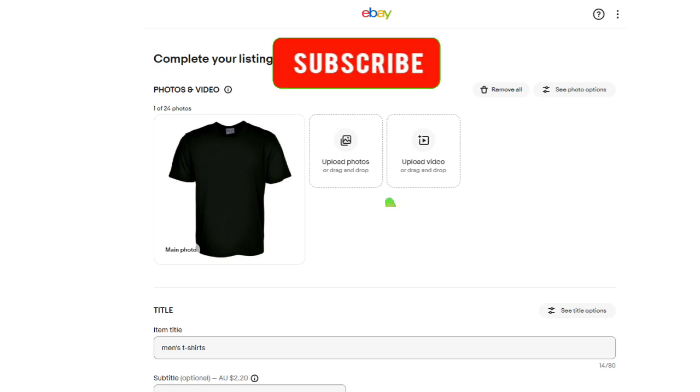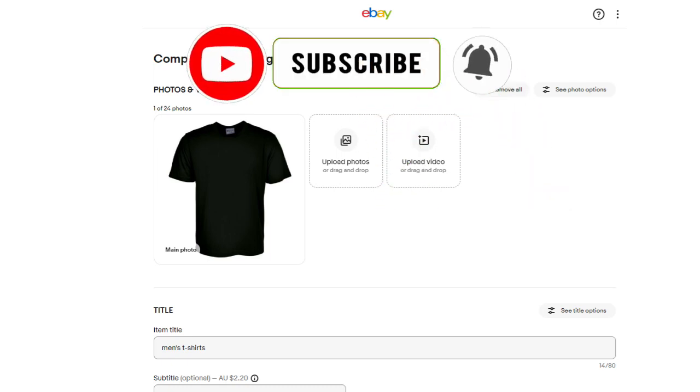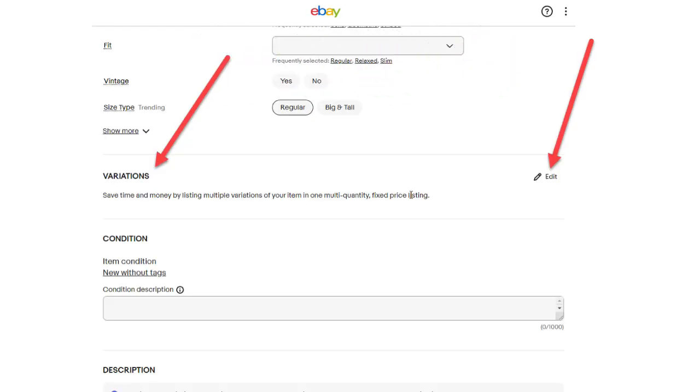Now, eBay takes me to the listing description page where you enter all the details about the item that you're selling. If you scroll down approximately halfway down the page, there's a variations button.